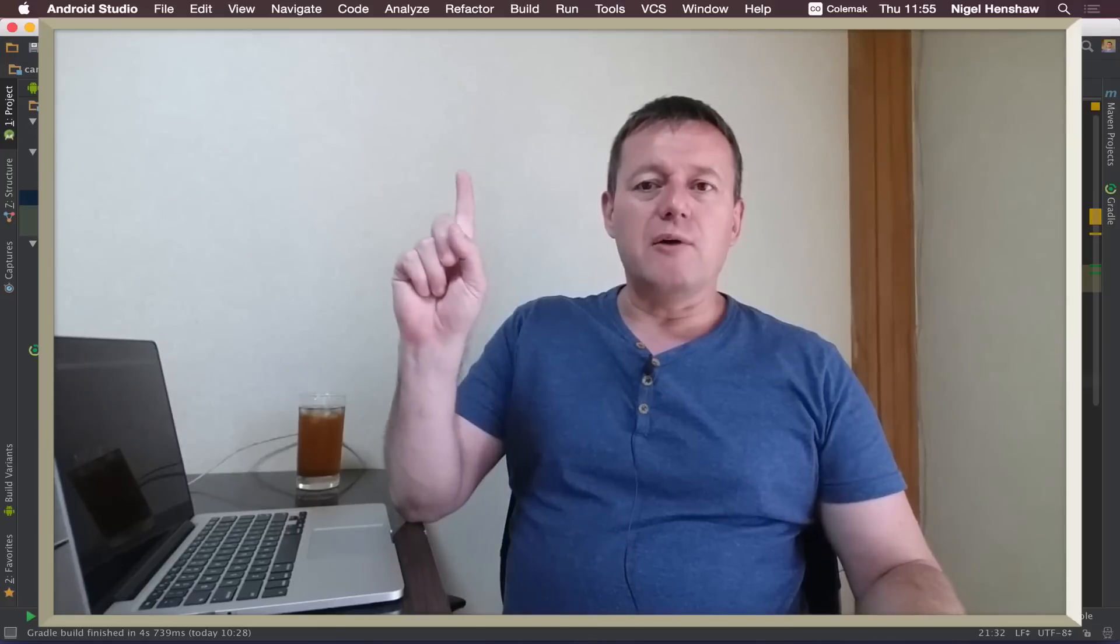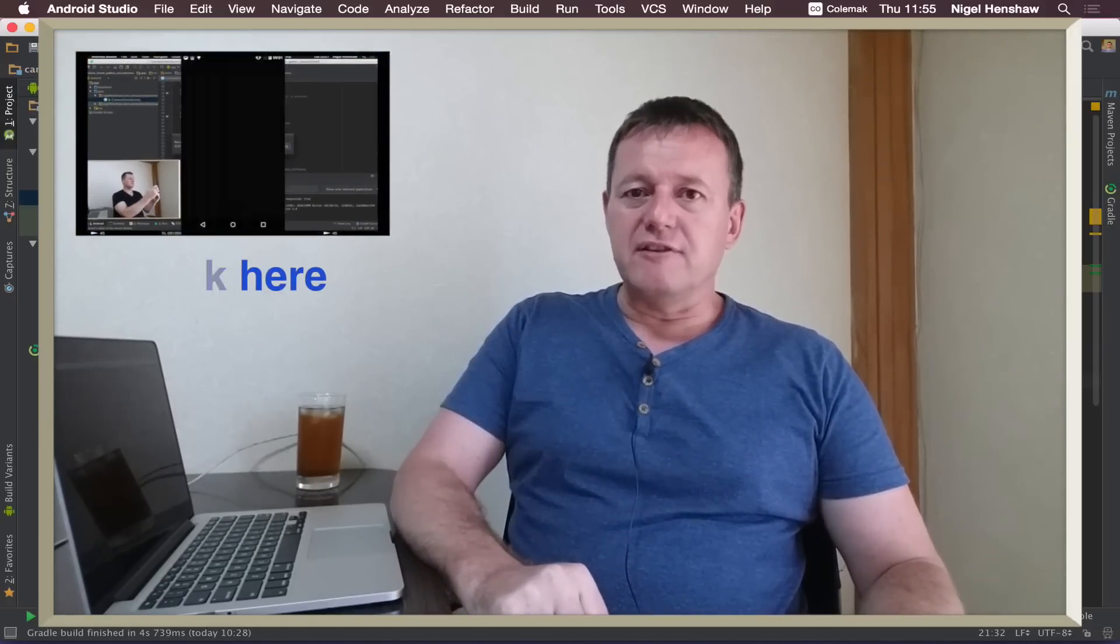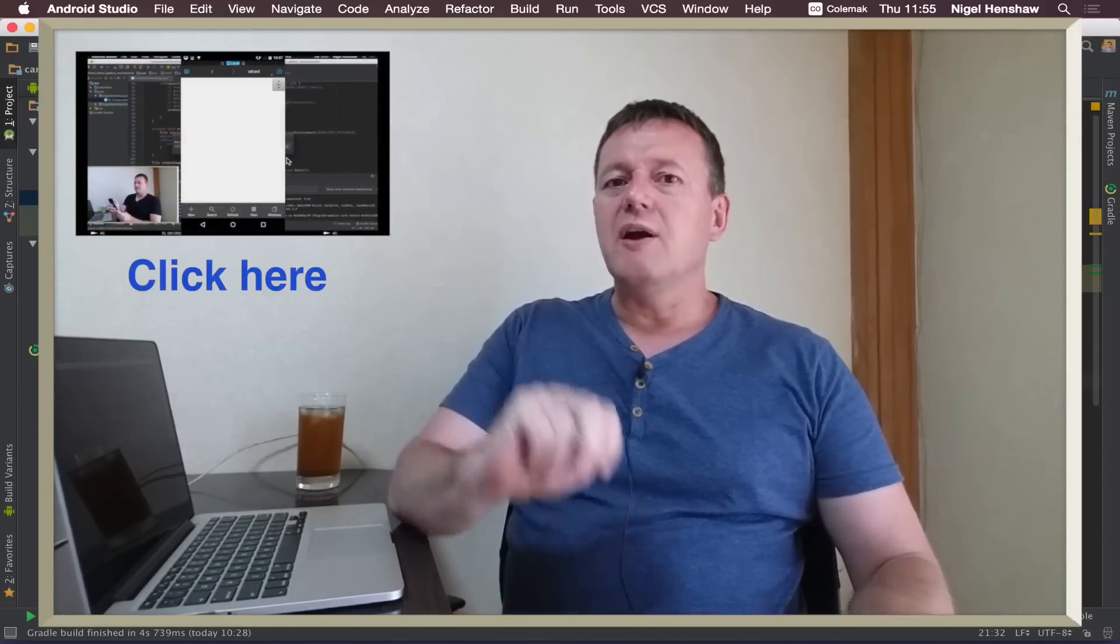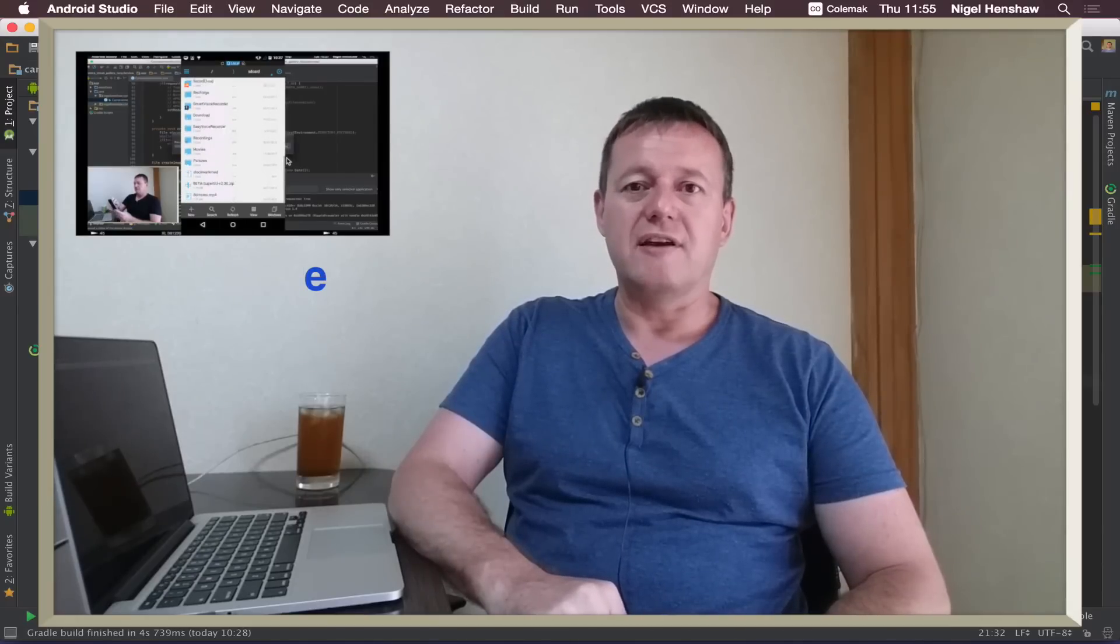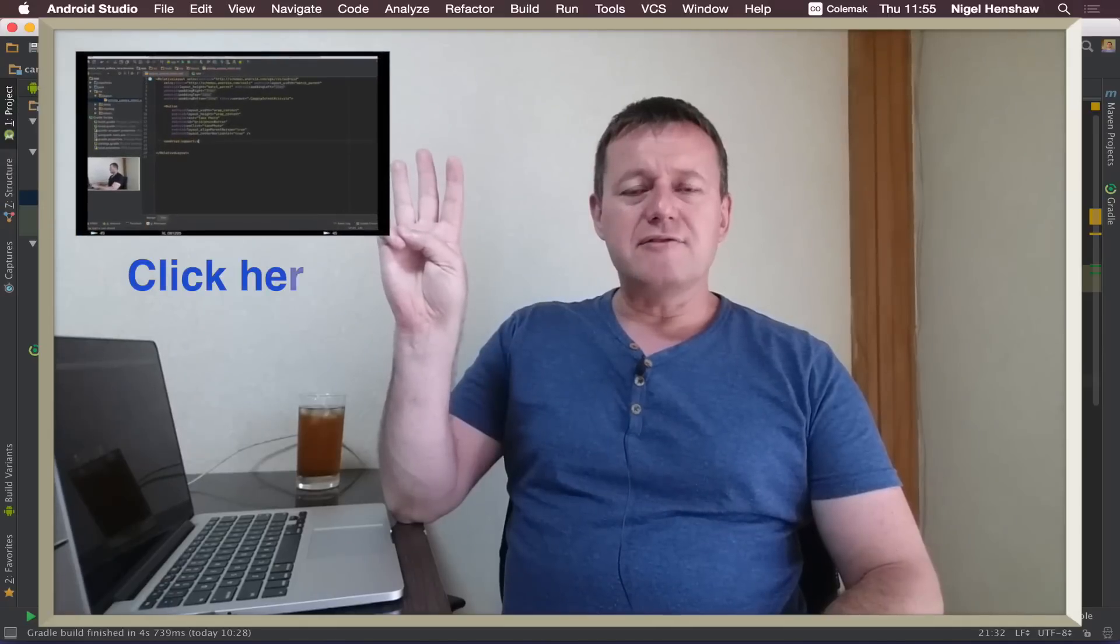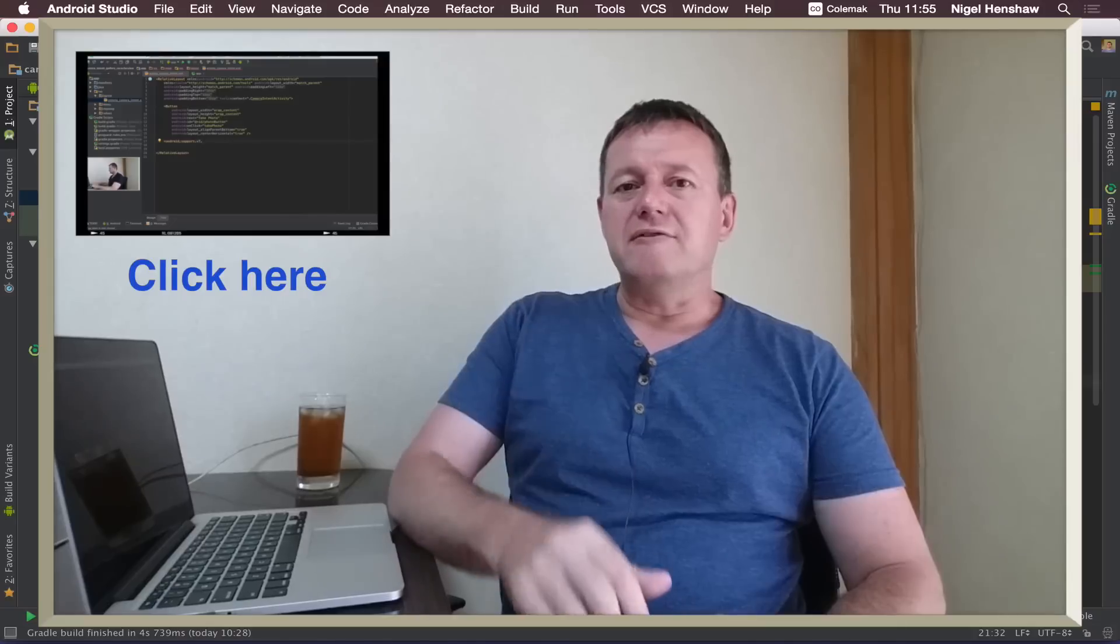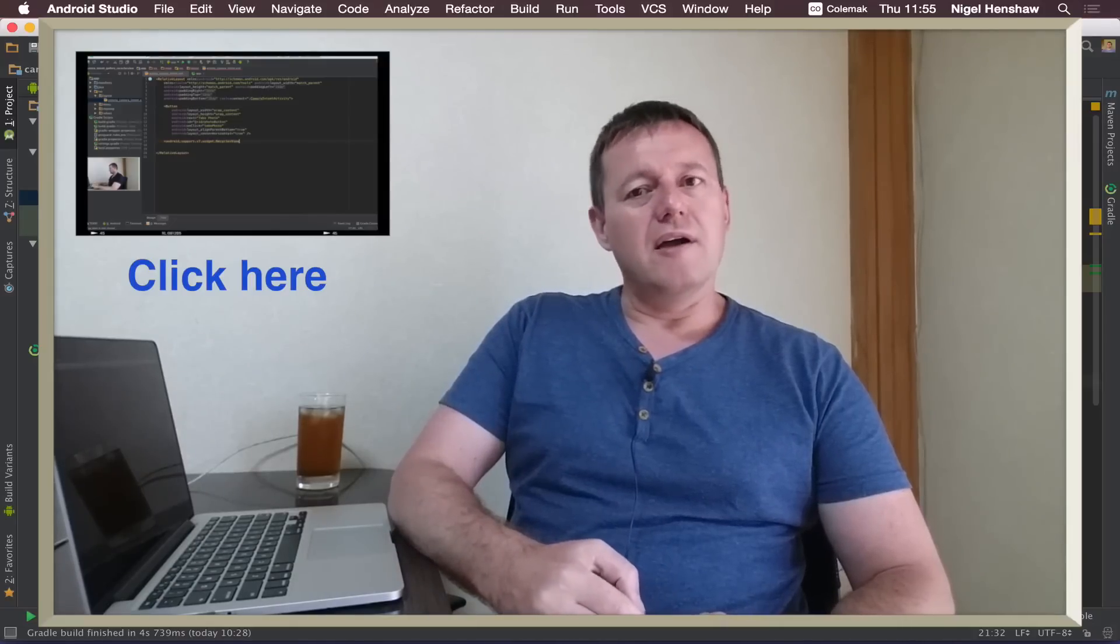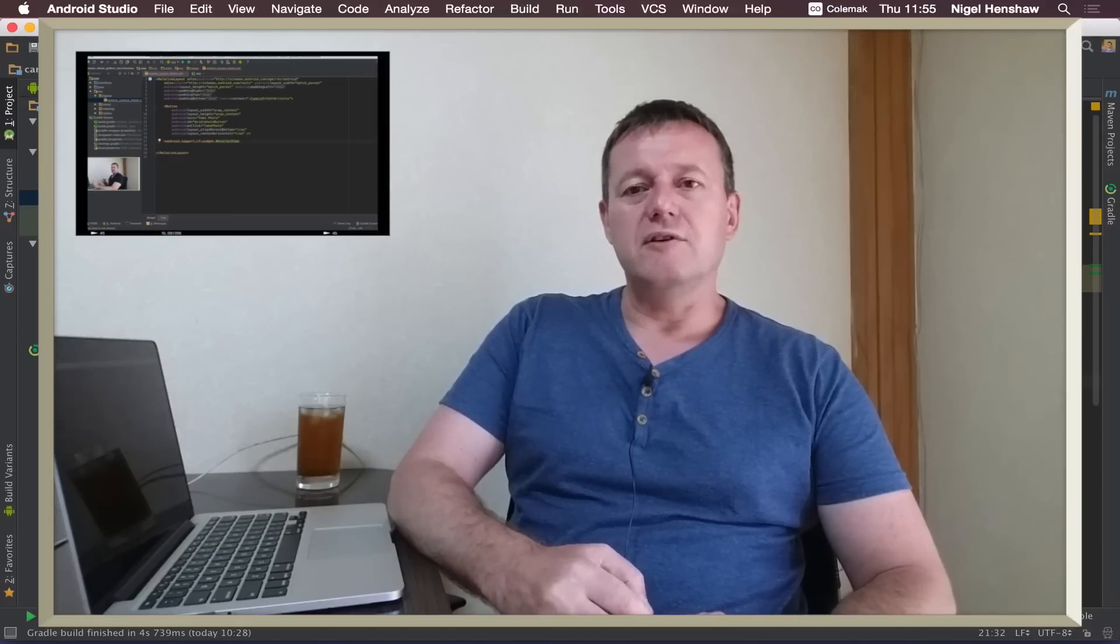In part one we learned how to download the project from Git. In part two we learned how to create a folder to house our files. In part three we worked on the look and feel of the application by adjusting the layouts and the views.